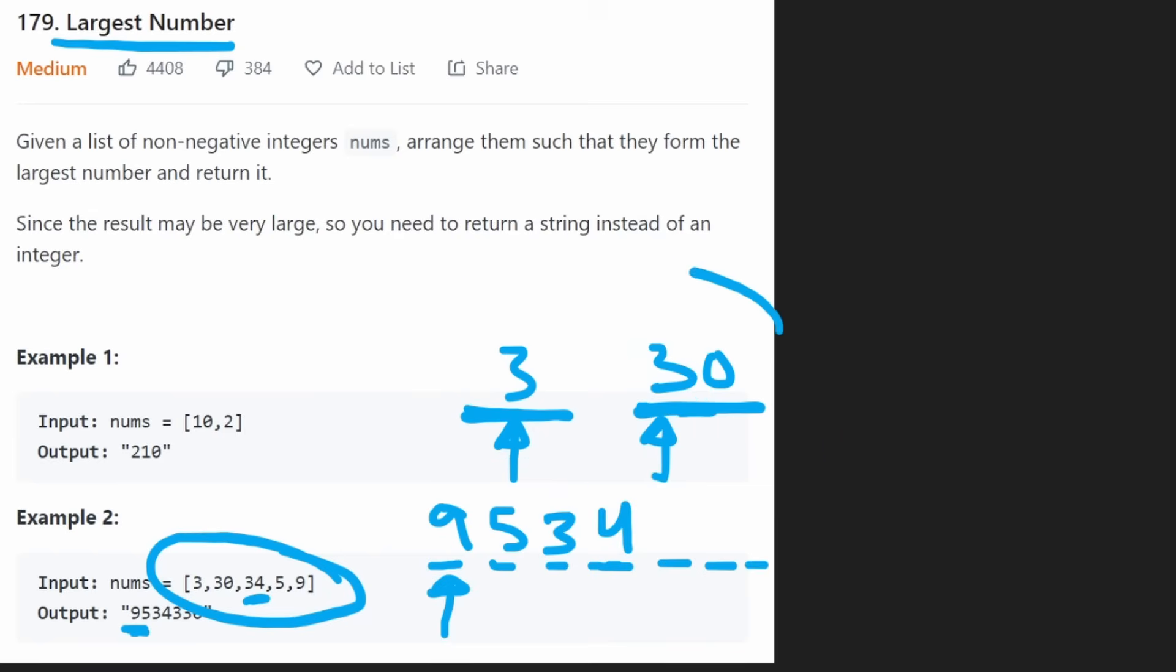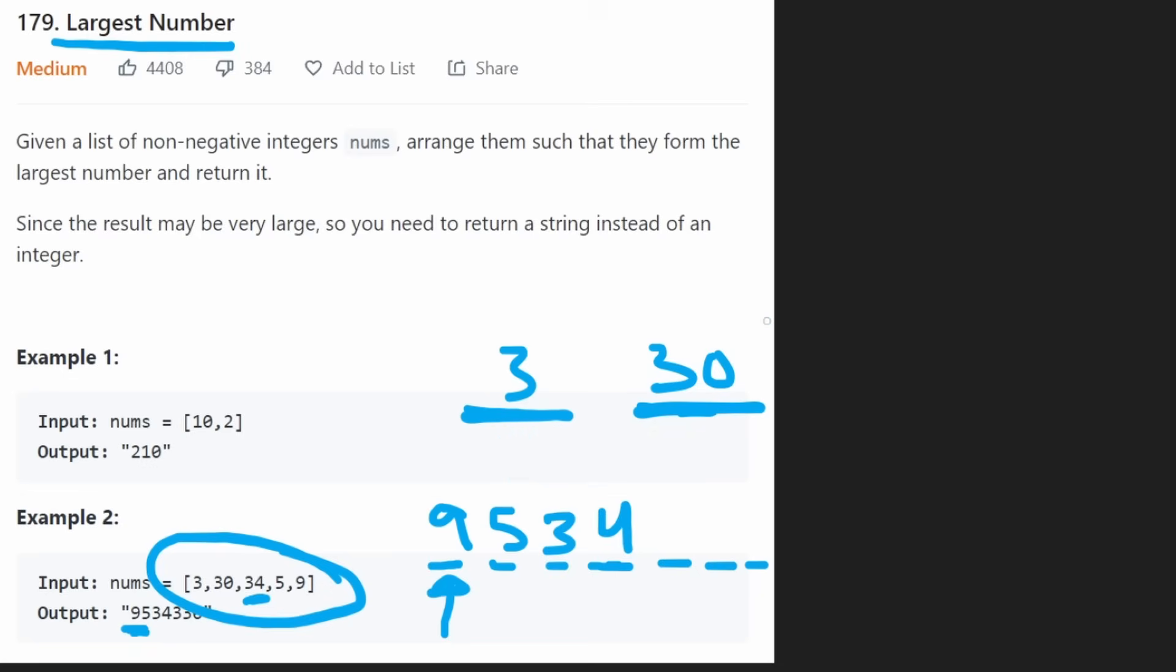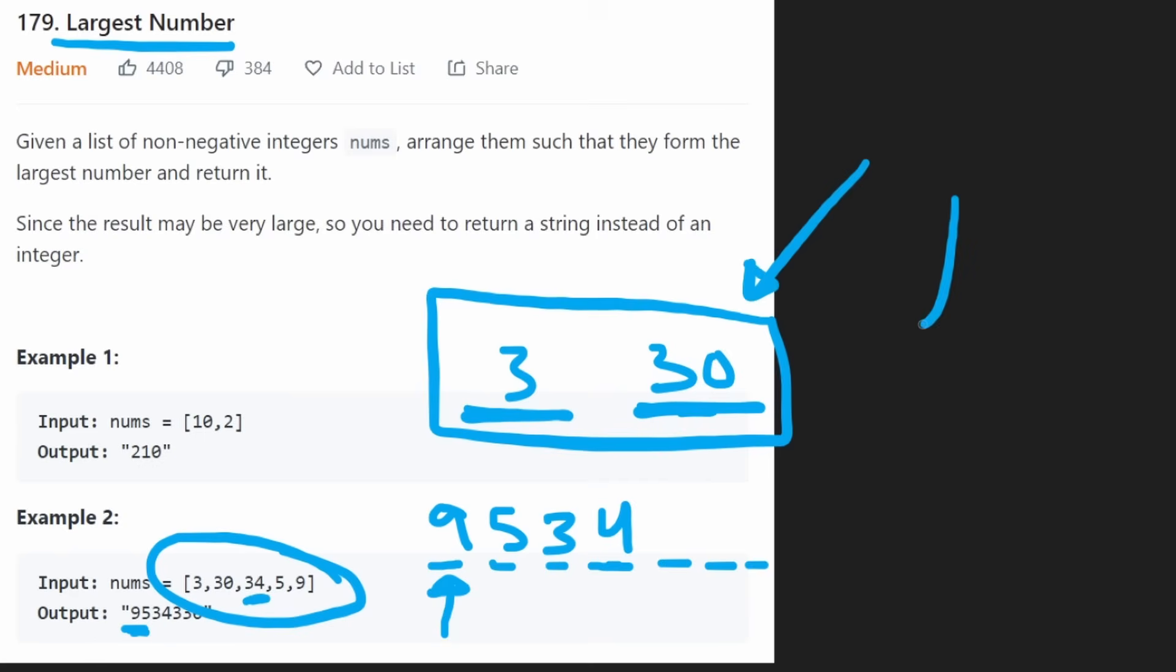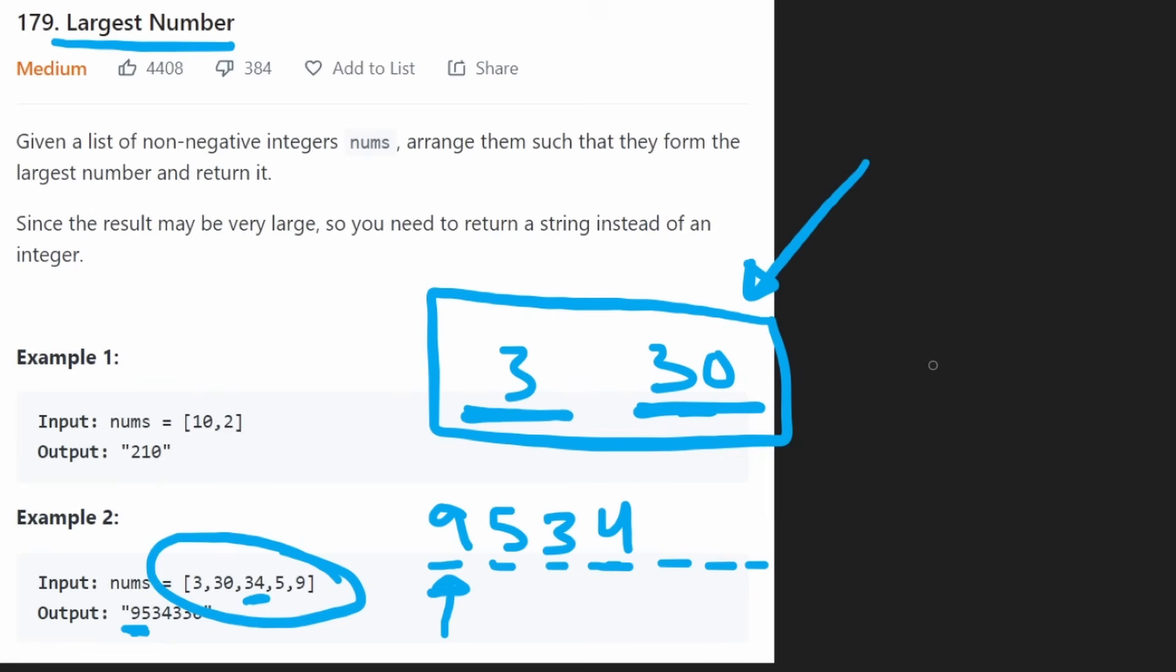But one thing you might not have thought of, and to be honest, I didn't really think of it myself either, is take a look at the way we were even comparing these two. We were basically checking which one would result in the larger integer, depending on how we arrange these two. The same thing that we did with these two digits. We either could do 303 or we could do 330. Which one resulted in the larger integer? Obviously this one.